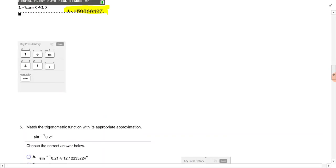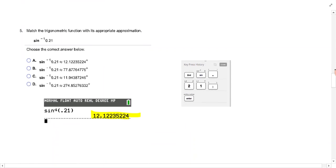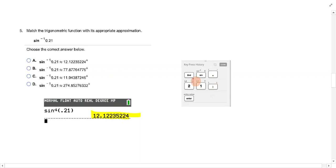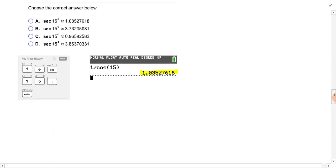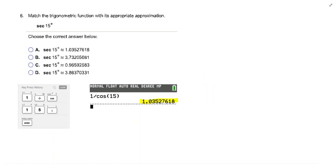Second sine of .21. And here's the keystrokes that we put in. Second sine .21. And we get the 12.122. It should be a pretty quick, easy homework for you. Secant 15 degrees. Remember that's 1 divided by cosine. And you should get the 1.035.